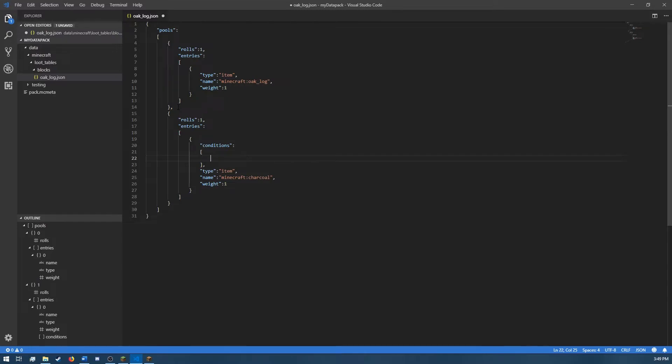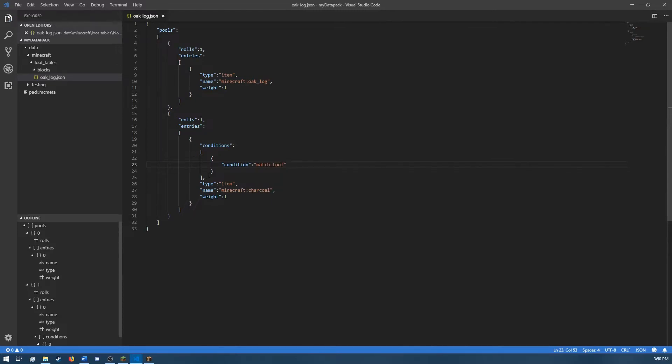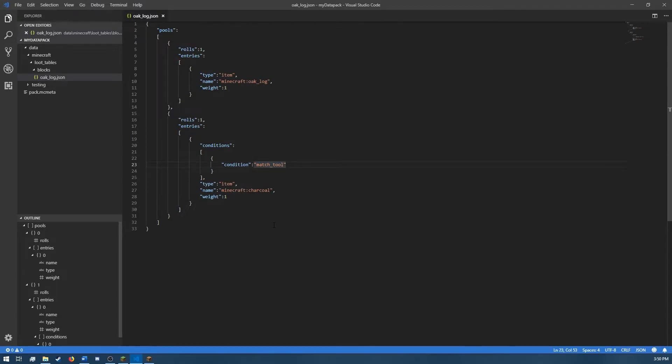We have a list of conditions. What a condition is in a loot table is the game checks the conditions on the pool. It checks the conditions for each entry depending on where you define the conditions. And if those conditions are met and true, what ends up happening is the game will go through and drop whatever items or pull from whatever loot tables you have specified. So in this case, to check our enchantments, we're going to use the match tool condition. I'm going to type out and explain when I am done.